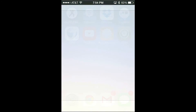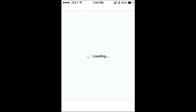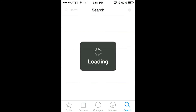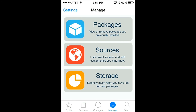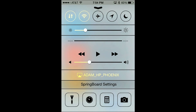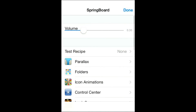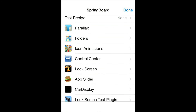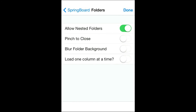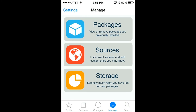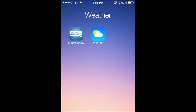The last customization tweak I'm going to show you is called Hidden SB Settings for iOS 7. This app was made for iOS 7, so once you install it, if you swipe up to view the control center, it adds a new setting called Springboard Settings. Going in, this lets you modify and change almost anything on your phone. The one I like most is Folders — it allows nested folders, lets me pinch to close the folder, and I've turned off Blur Folder Background so my folder background is transparent, which I like.